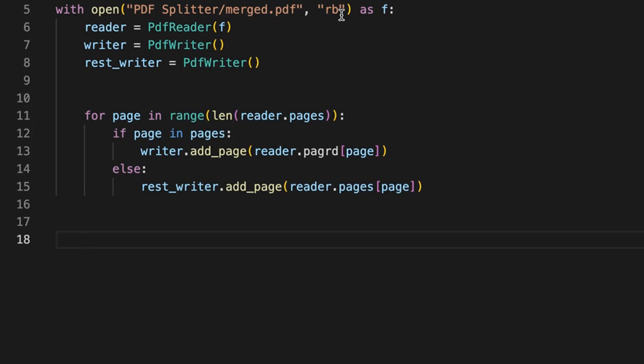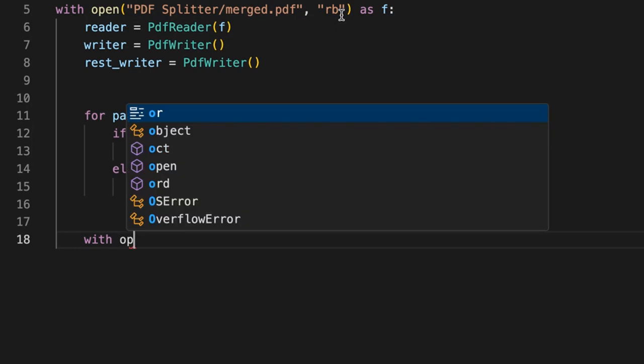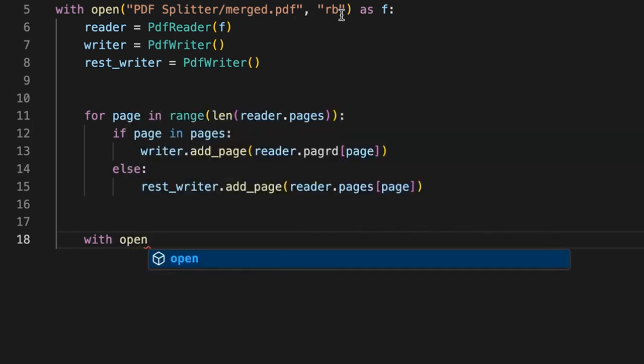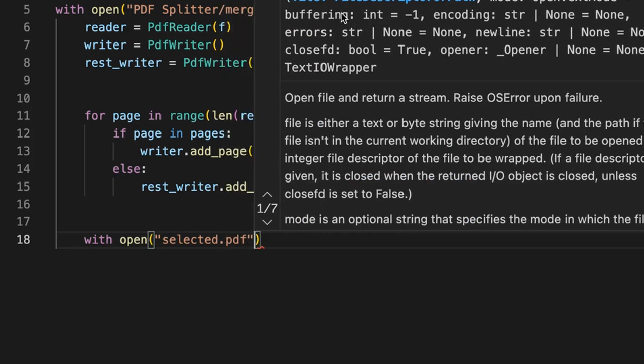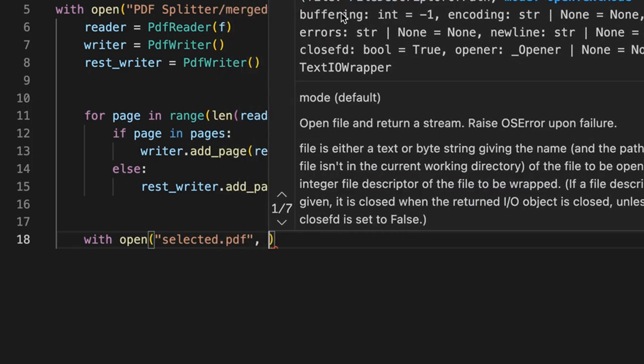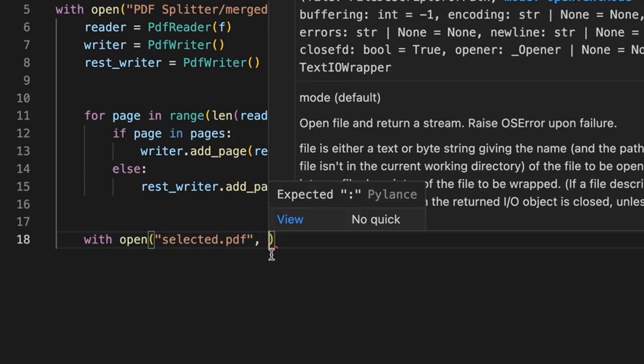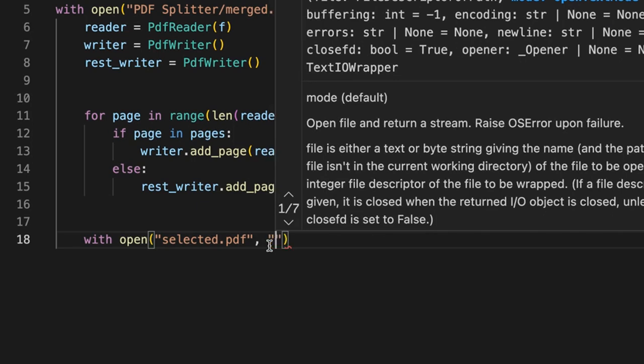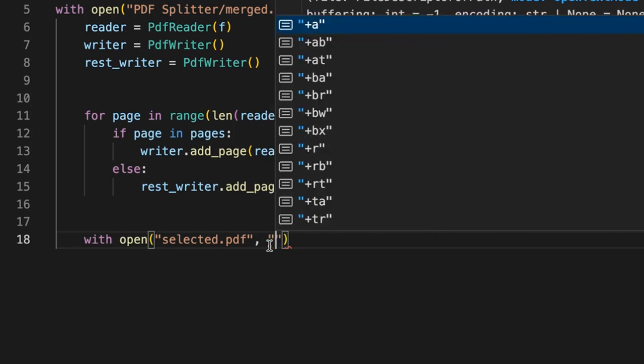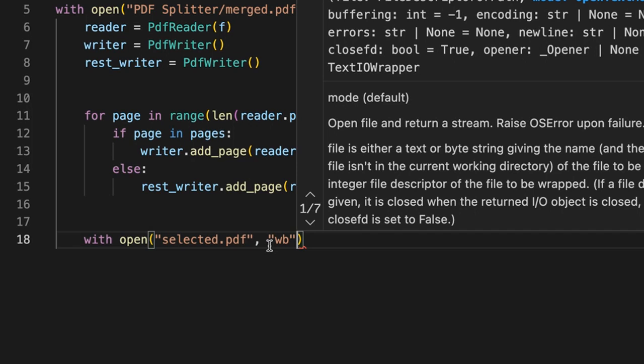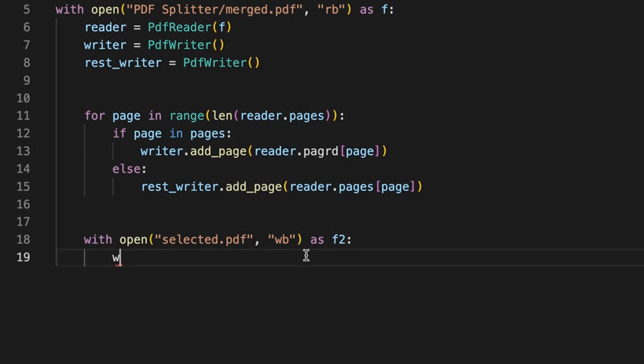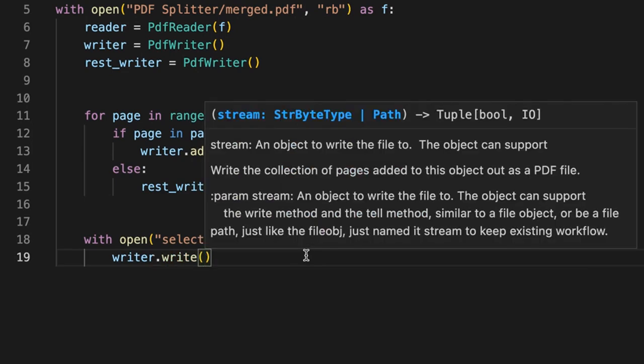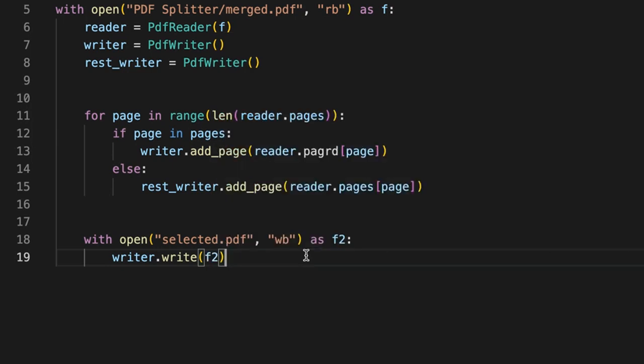Here again we're going to say with open, and I'm going to say selected.pdf. So this is what the PDF is going to be called, which is the one where pages one and two are going to be extracted into. You can say whichever name you would like. We're going to say wb, which stands for writing bytes mode, and as f2. Here we're going to say writer.write and we're going to pass the file stream, which is f2.